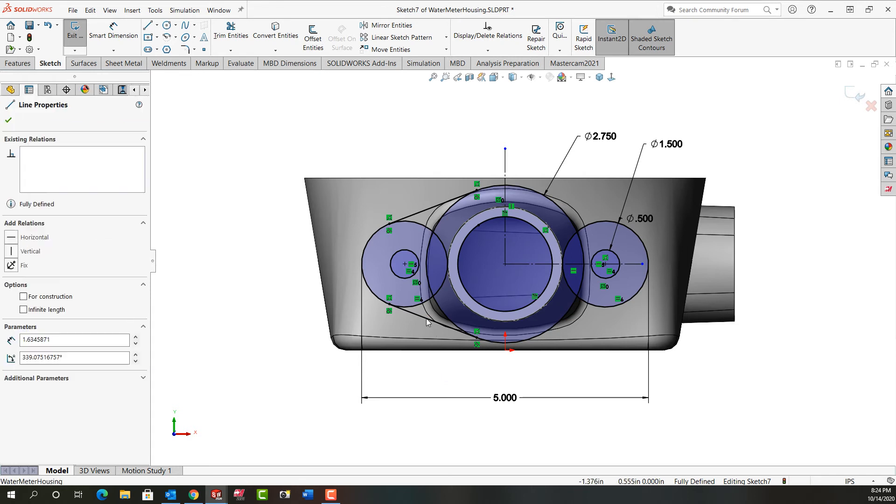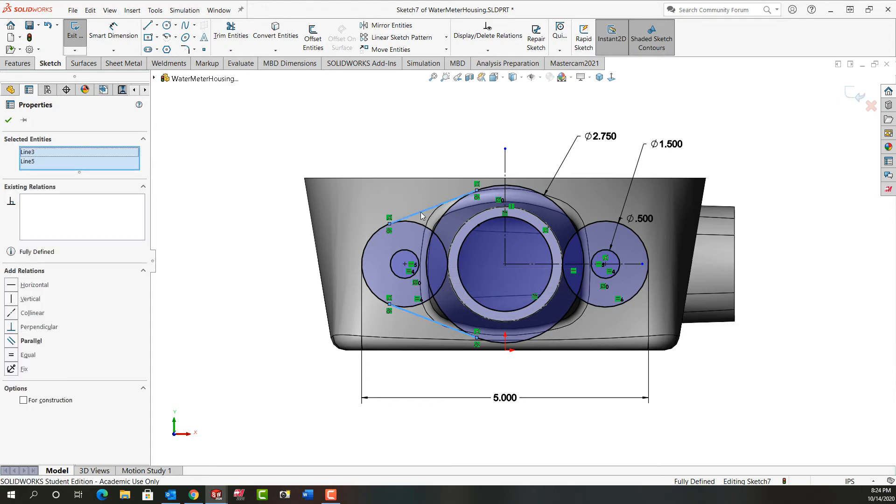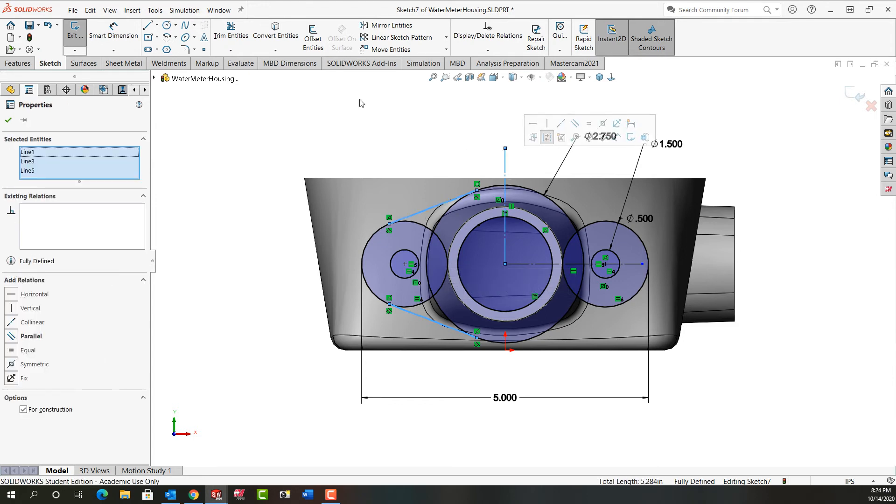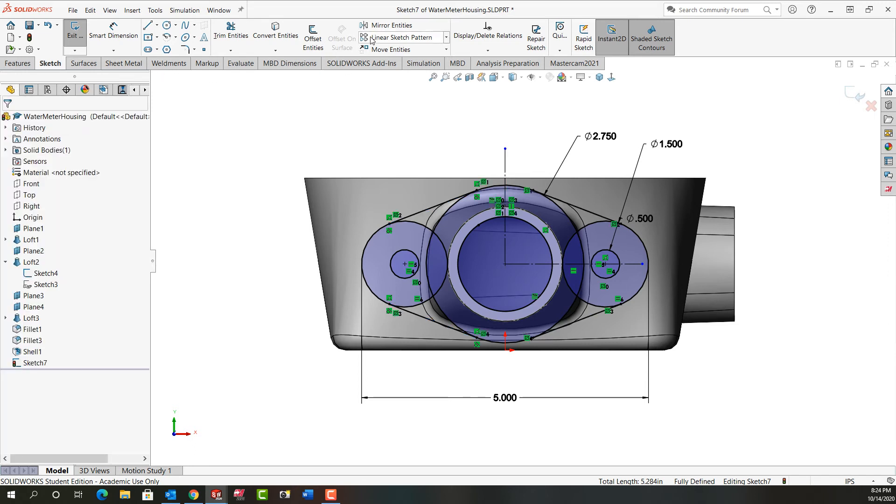So I'll select that line, hold control, select this line, this center line. And then I'm going to tell I want to mirror those two lines. Because I pre-selected the center line, it knows what I want to mirror about. So my sketch is fully defined.